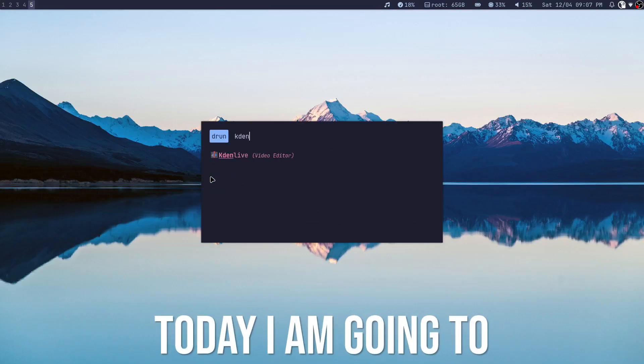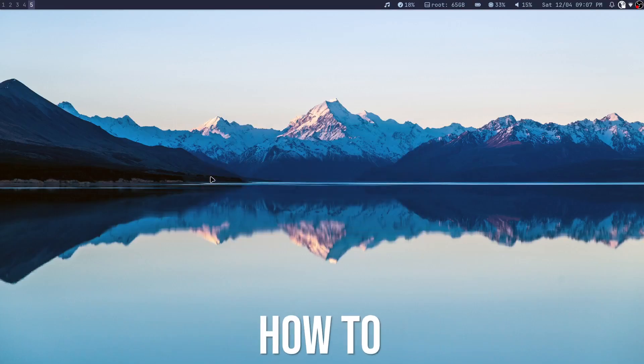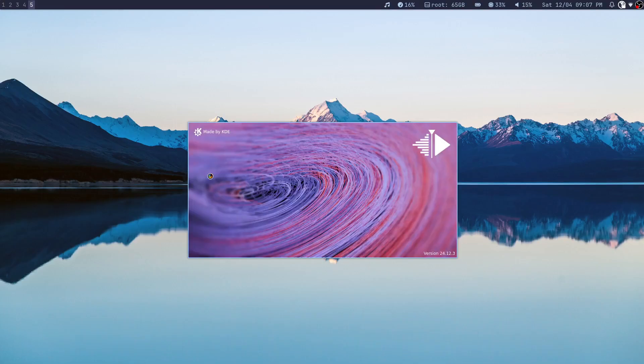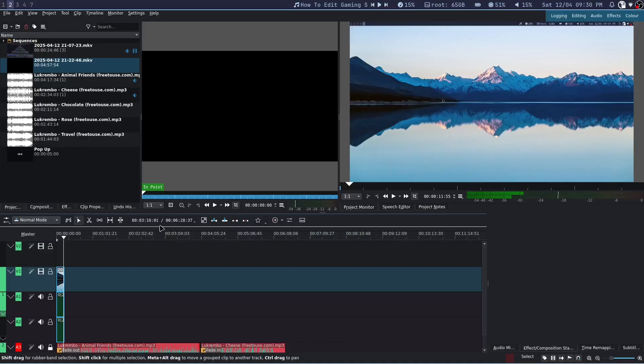Hey guys, today I am going to show you how to make these popup subtitles in Kdenlive.